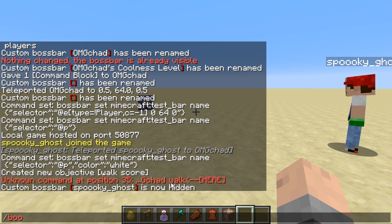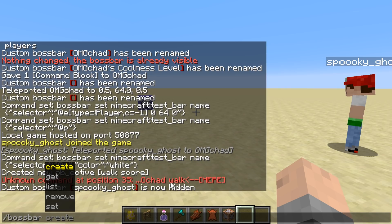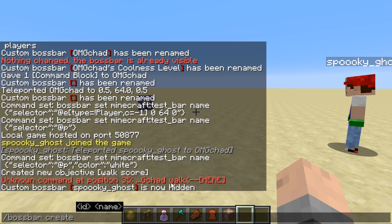So first, the basic command is just boss bar, and the new snapshot kind of walks you through everything. You're going to first create a boss bar and then give it a name. This name is a back-end name, so you can change the name that shows above the boss bar at any time, but this back-end name is going to be kind of specific.